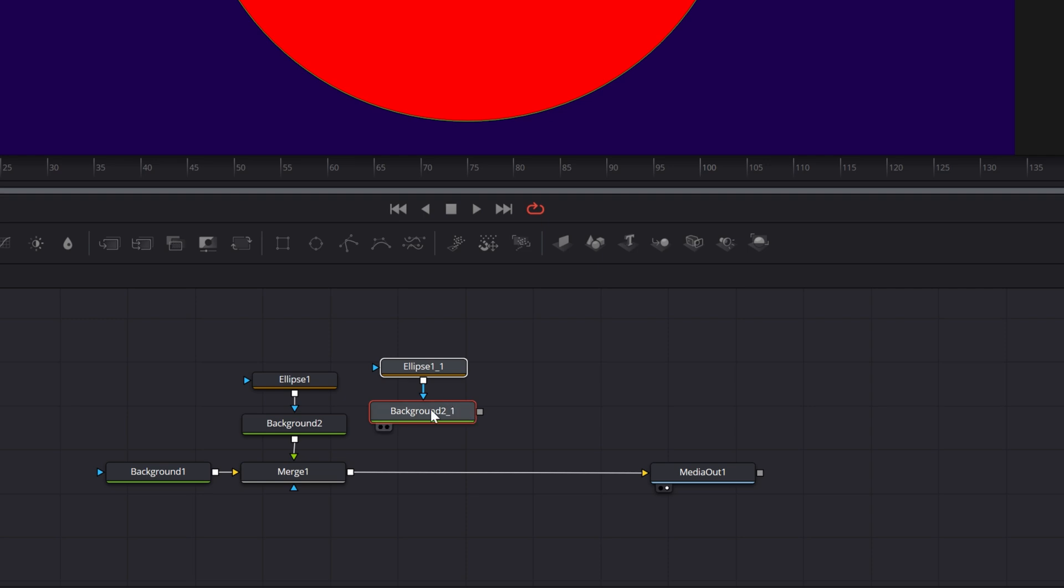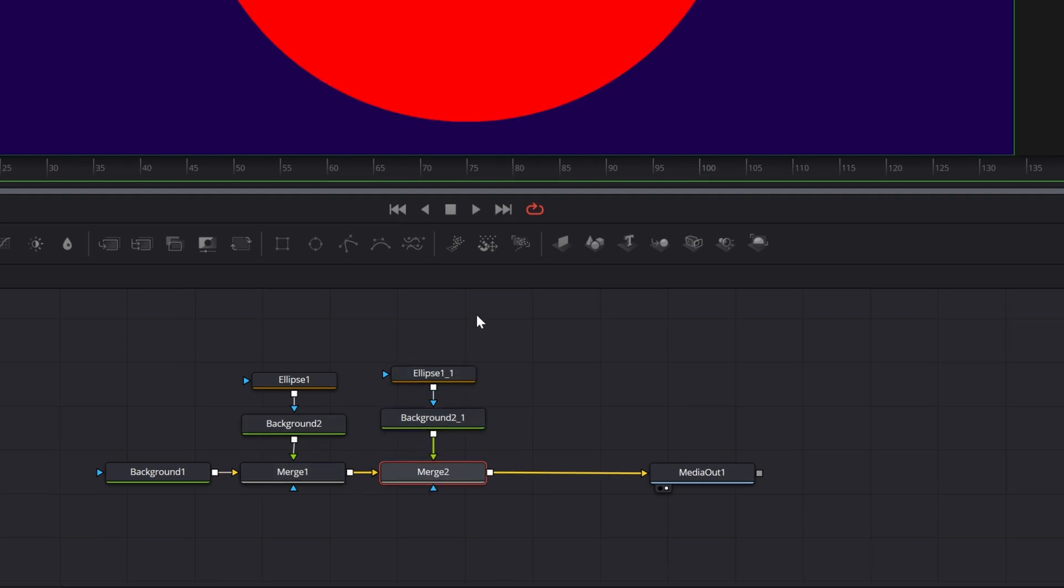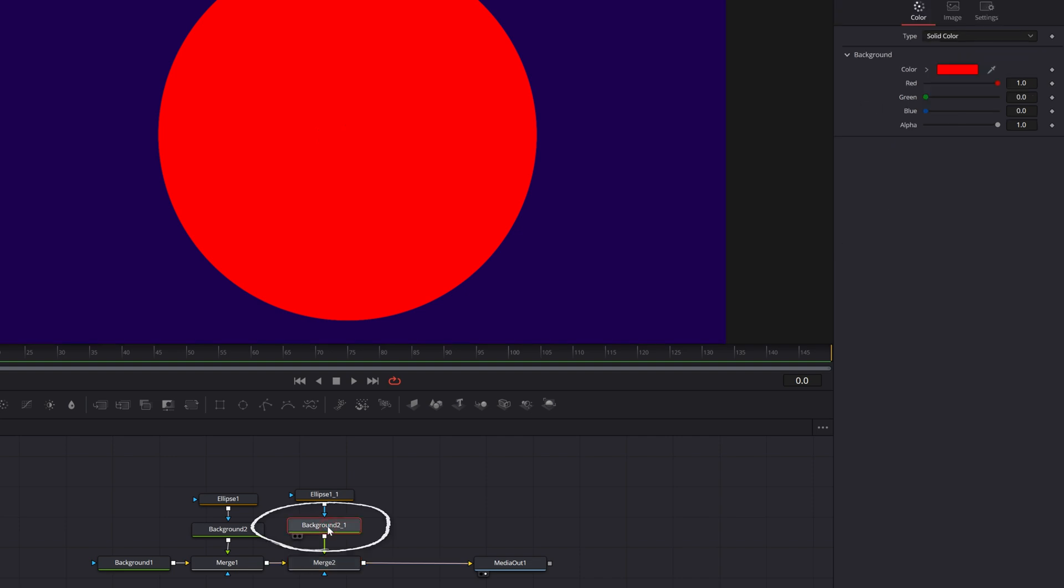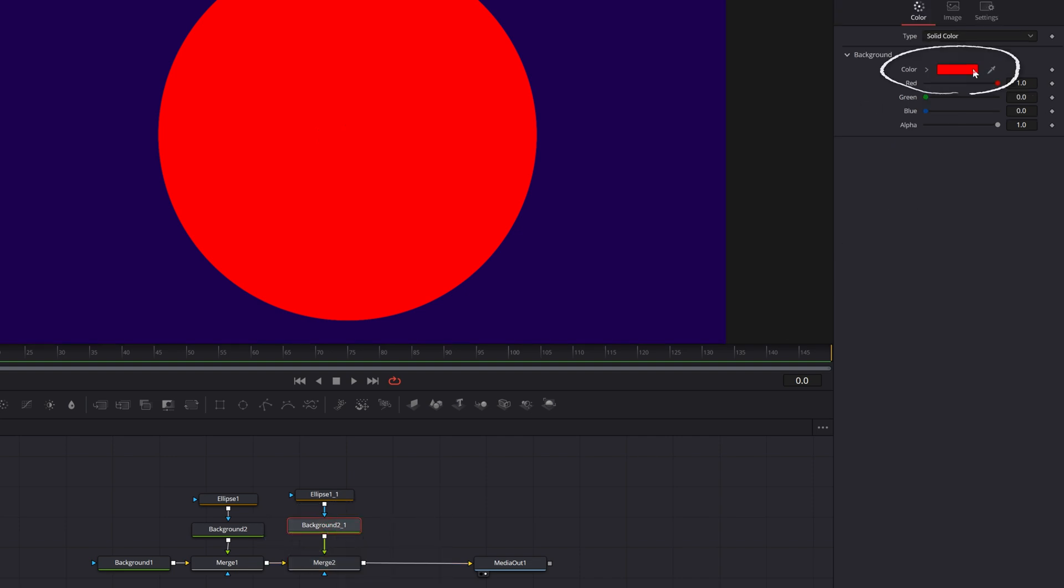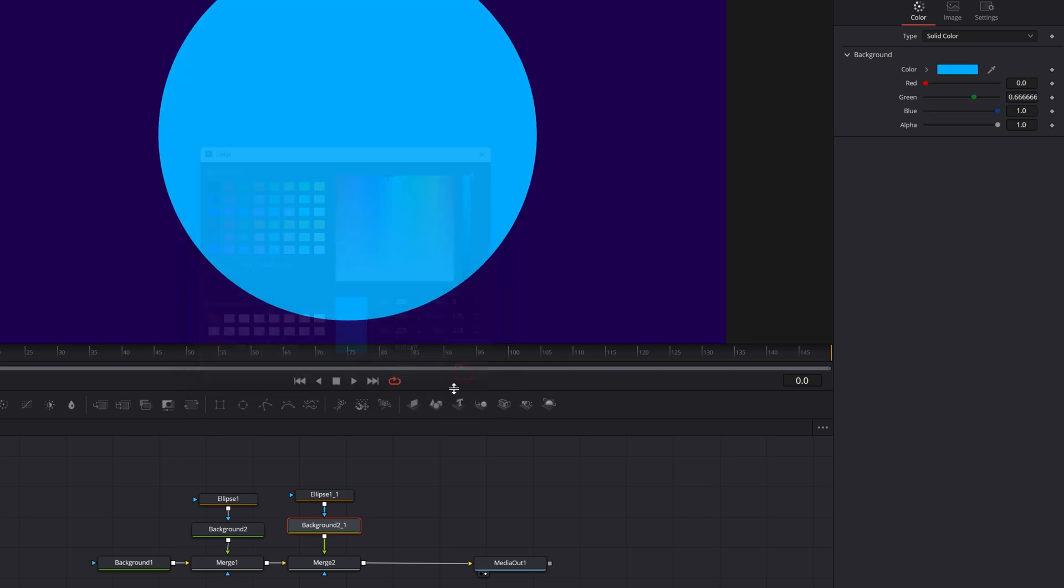This is just a duplicate of that red circle. Let's connect that in the same way by grabbing the output of the background node and connecting it to the output of the merge. Now that's merged in on top, but we're going to want this slice to be a different color. So let's select the background node of what's going to be the first slice. Go to the upper right, choose color. And why don't we go with a blue color and hit okay.